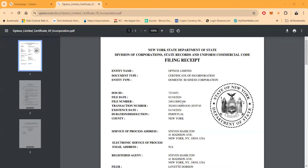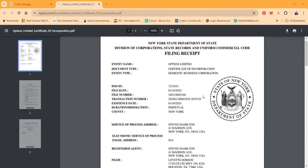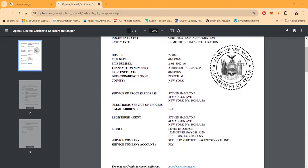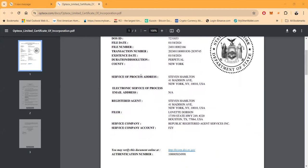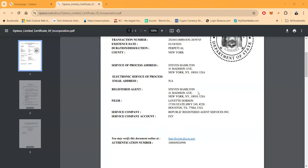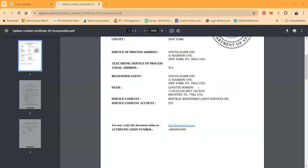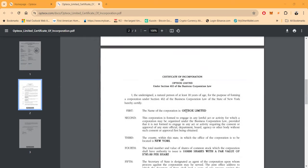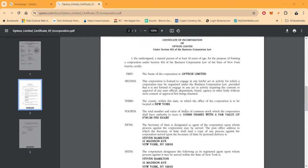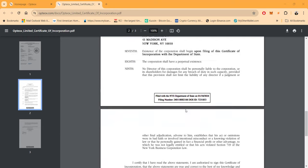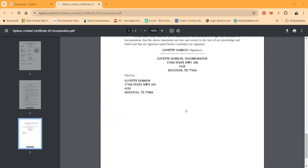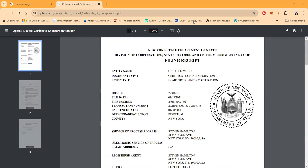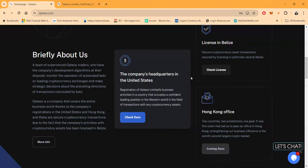Let's come over and check out their documents. So they actually filed with the New York State Department Division of Corporations. Looks like they filed back January 18, 2024. It's perpetual. Service and process address in New York - Steve Hamilton, 41 Madison Avenue. Here's the registered agent and the filers service company. You can go check it out folks. This looks legit to me. Here's the certificate of incorporation in New York. Here's their shares. Every time I've done an incorporation in the United States it looked very similar to me, so you go check it out.